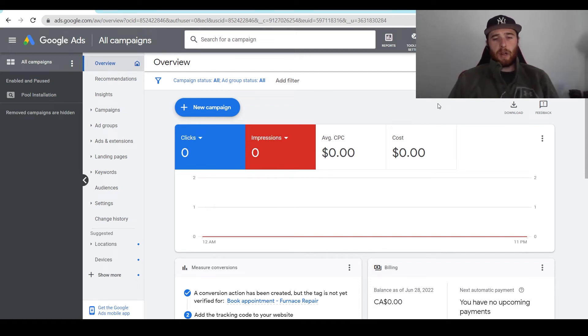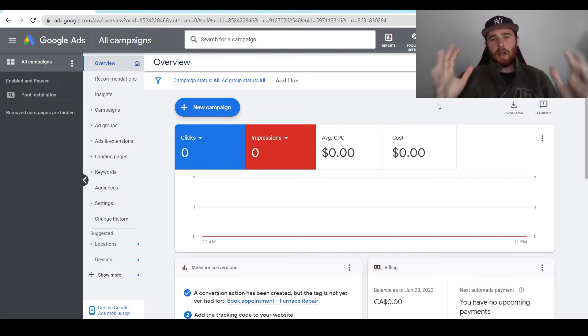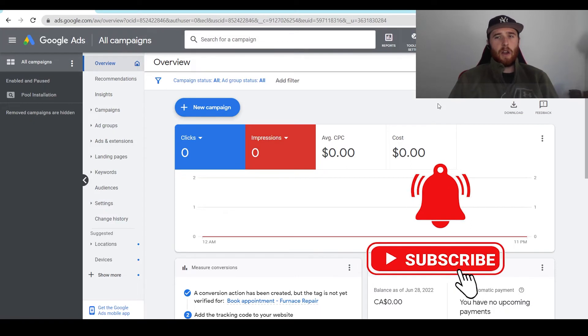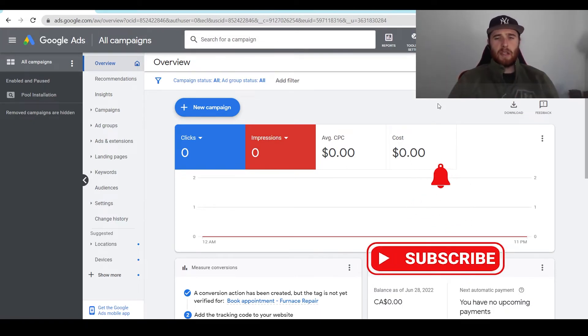Hey, it's Matt from Tradesman Digital Marketing, and today's video I'm going to walk you through how to pause campaigns inside your Google Ads account, and also should you be pausing your campaigns.